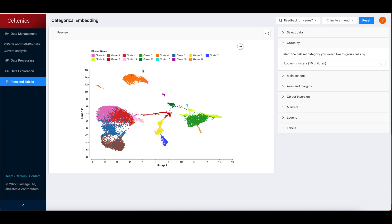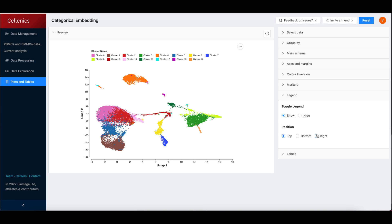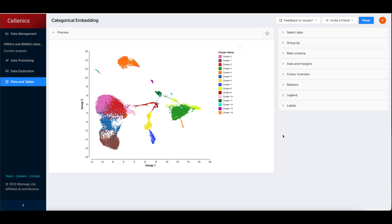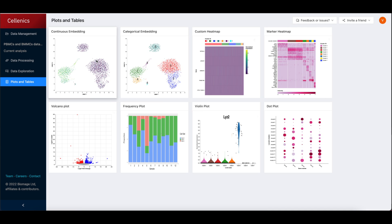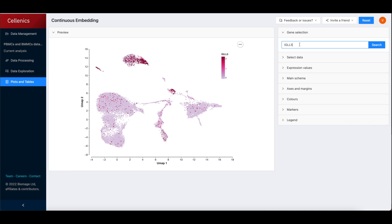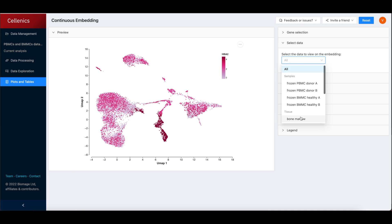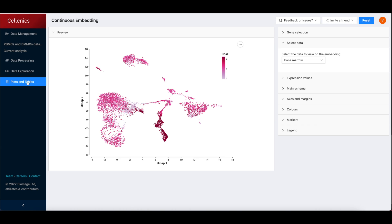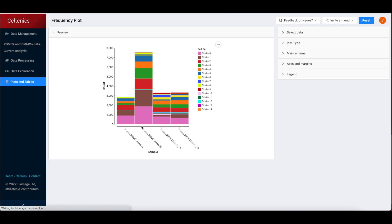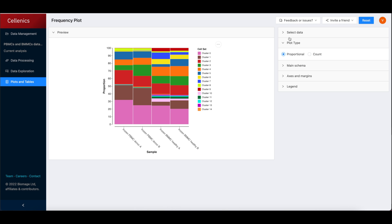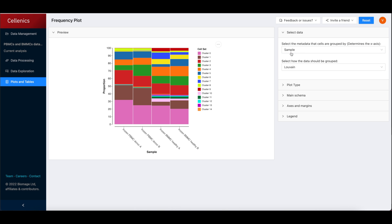Finally, the Plots and Tables module displays a range of plot options, with standard plots such as the UMAP embedding showing clusters preloaded with user data. Full control over plot features allows users to tailor each plot to their individual design preferences.